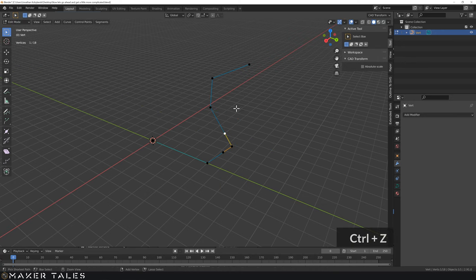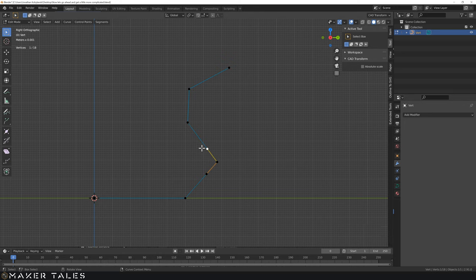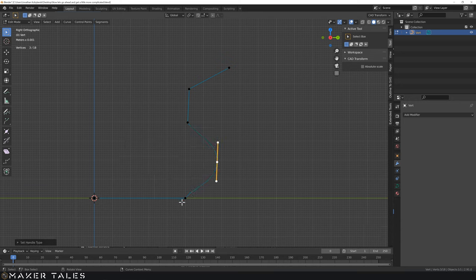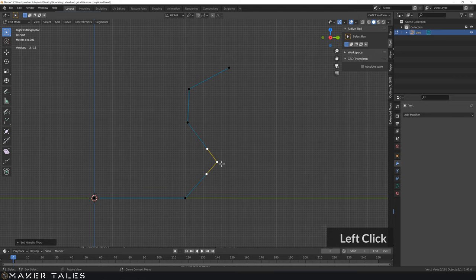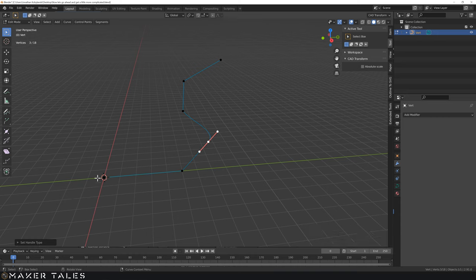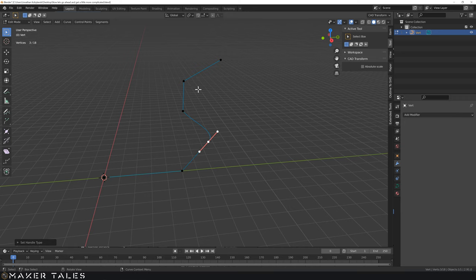Let's cover handles a bit more because they'll become important with later modifiers. Select a handle, right-click — shortcut V — and you can change the handle type. Automatic means it averages the in and out directions. There's the vector handle, which is basically the default. Then there's the aligned handle. Notice it stayed aligned to one direction — this is the normals, the directionality of a curve. The order of creation is important because it sets the direction the curve is going to go.